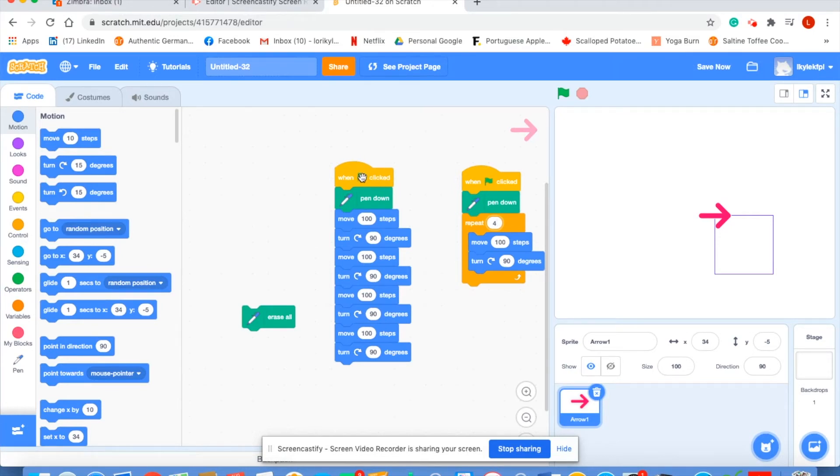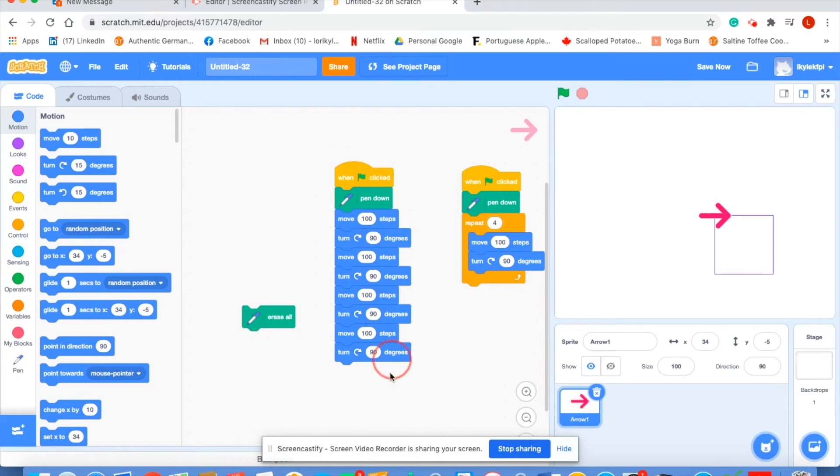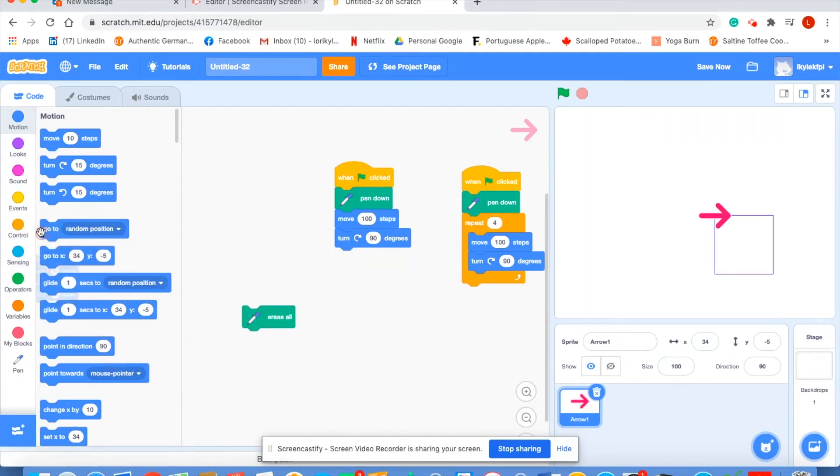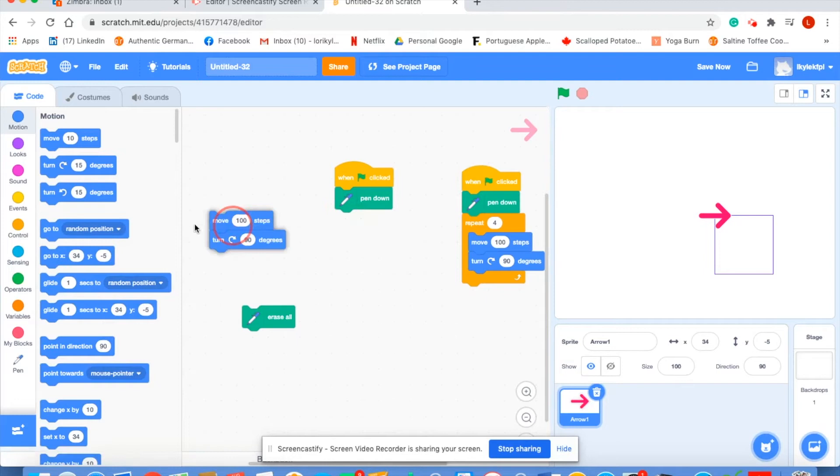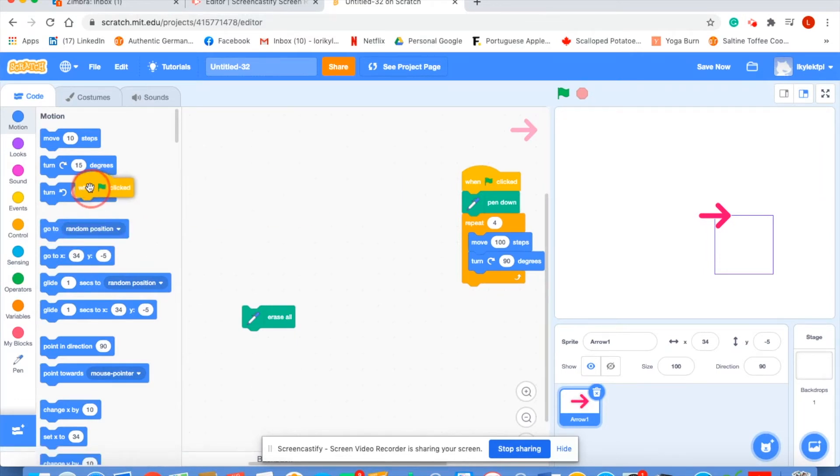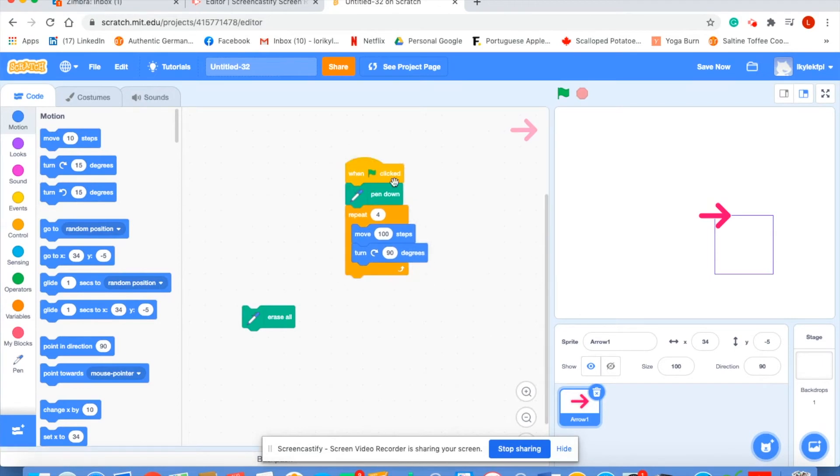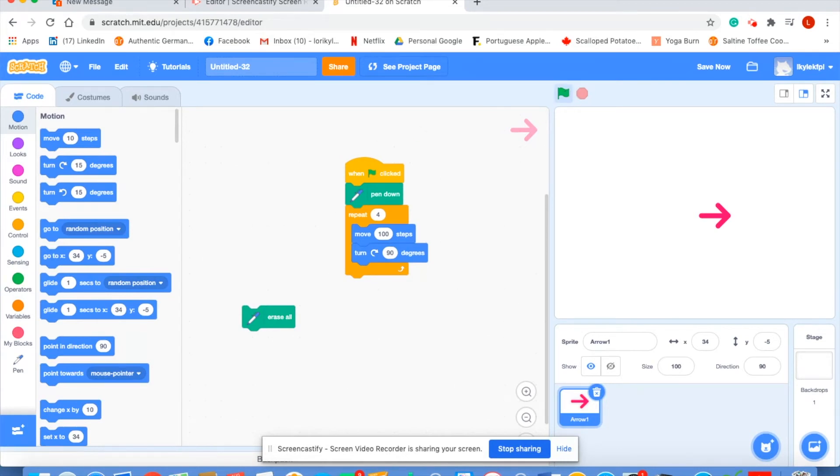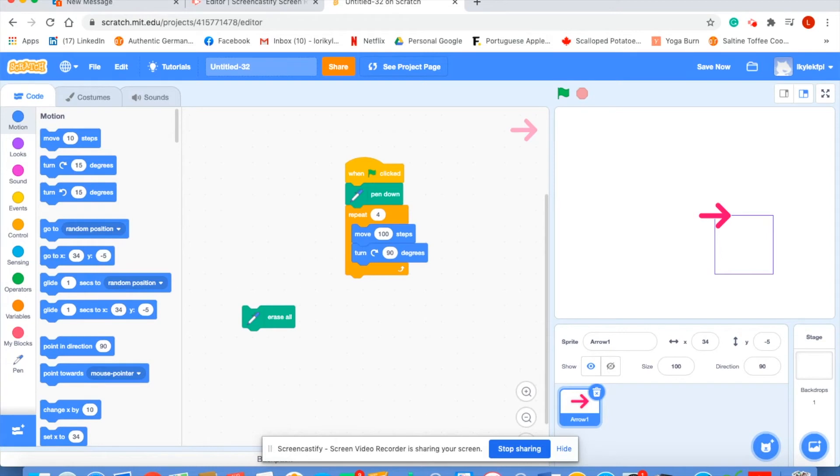Let's get rid of this code and see how this code works. Oh, we have to erase all first. There we go. Erased all. And let's hit the green flag. And there's our square. So you can see using the repeat loop, it took far fewer steps to write our code to make the square.